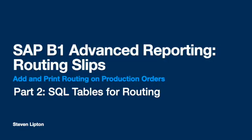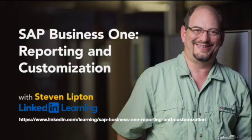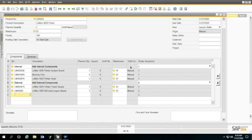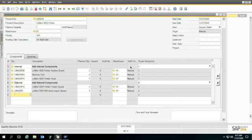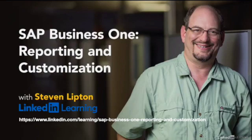Hello again, I'm Steve Lipton, and this is a series of advanced topics to extend my LinkedIn learning course, SAP Business One, Reporting and Customization. We're trying to make a printed version of this production report to include the routings on them. This video requires some knowledge of SQL, so if you're rusty on SQL, you might want to check out my course, SAP Business One, Reporting and Customization, in the LinkedIn Learning Library.